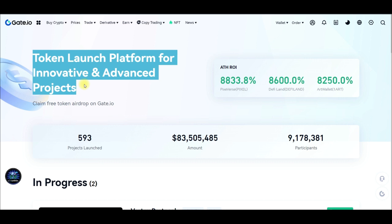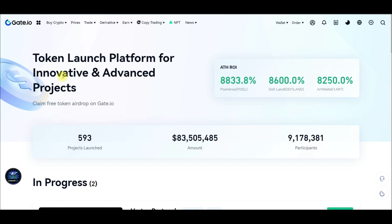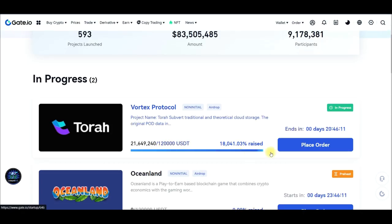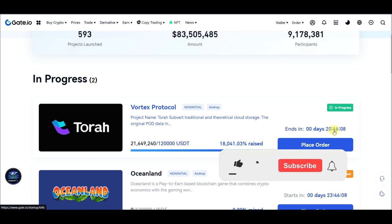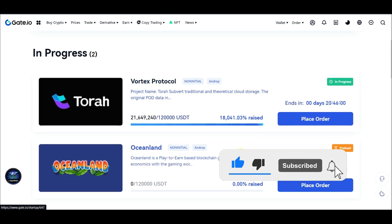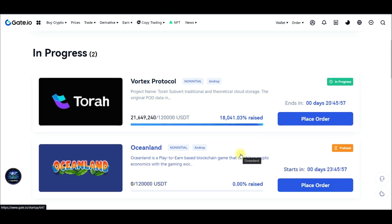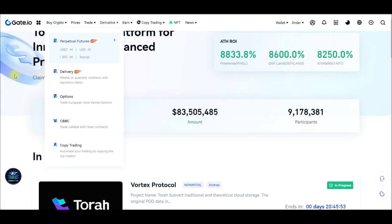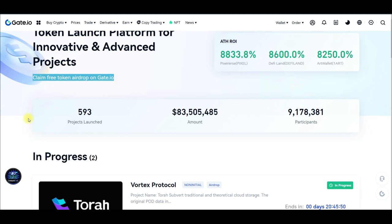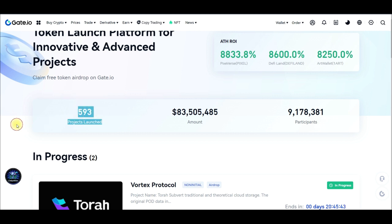Once you click on it, it takes us to the Startup page, where you can see it is actually a program for token launches and innovative, advanced projects. It is a platform that gate.io has created for projects in the crypto and blockchain space. When these new projects want to do their initial exchange offering, they come through the Startup Program on gate.io. As you can see, there is one currently ongoing.